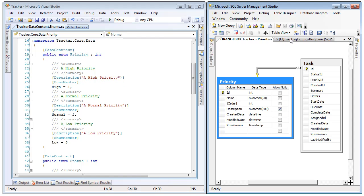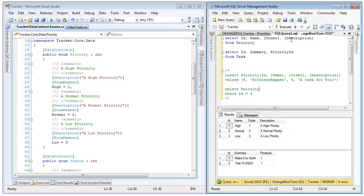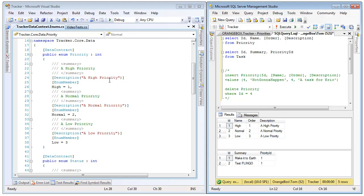So if we actually look at the data that is stored in the database right now, we can see that there are three rows inside of the priority table, and these three rows are then mapped into the enum that is generated by Plinko on the left. So obviously we have a high, normal, and low, and these map to the appropriate descriptions, and the primary keys are the actual values of the enum.